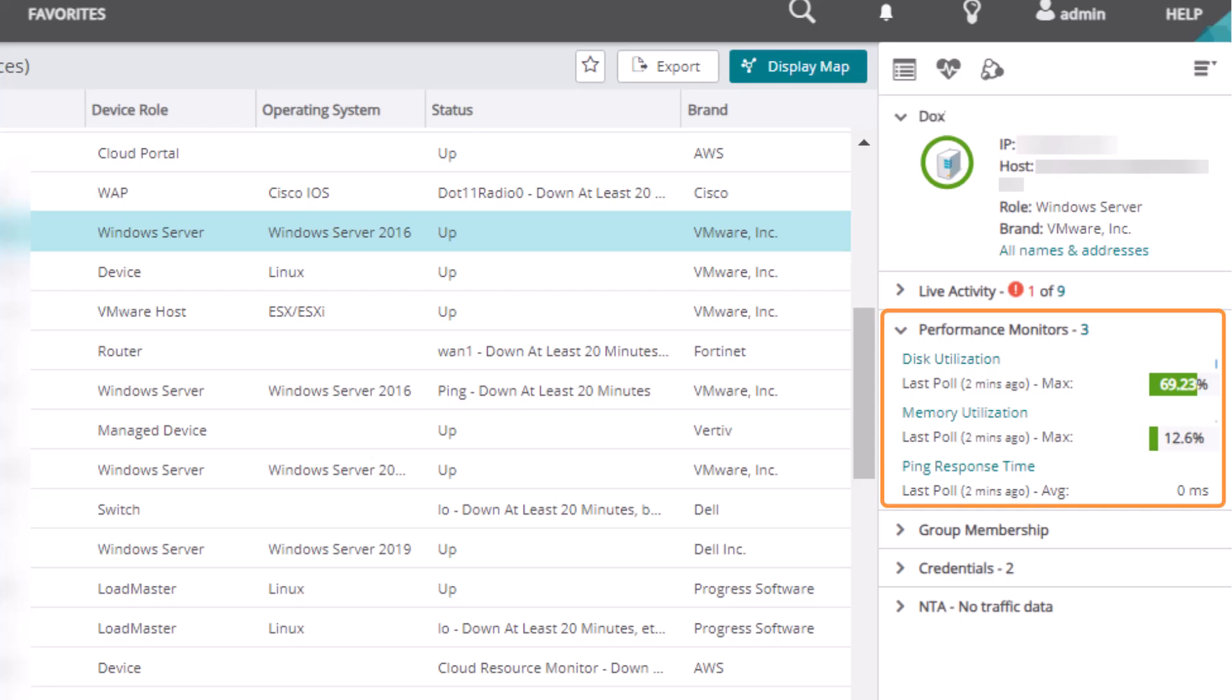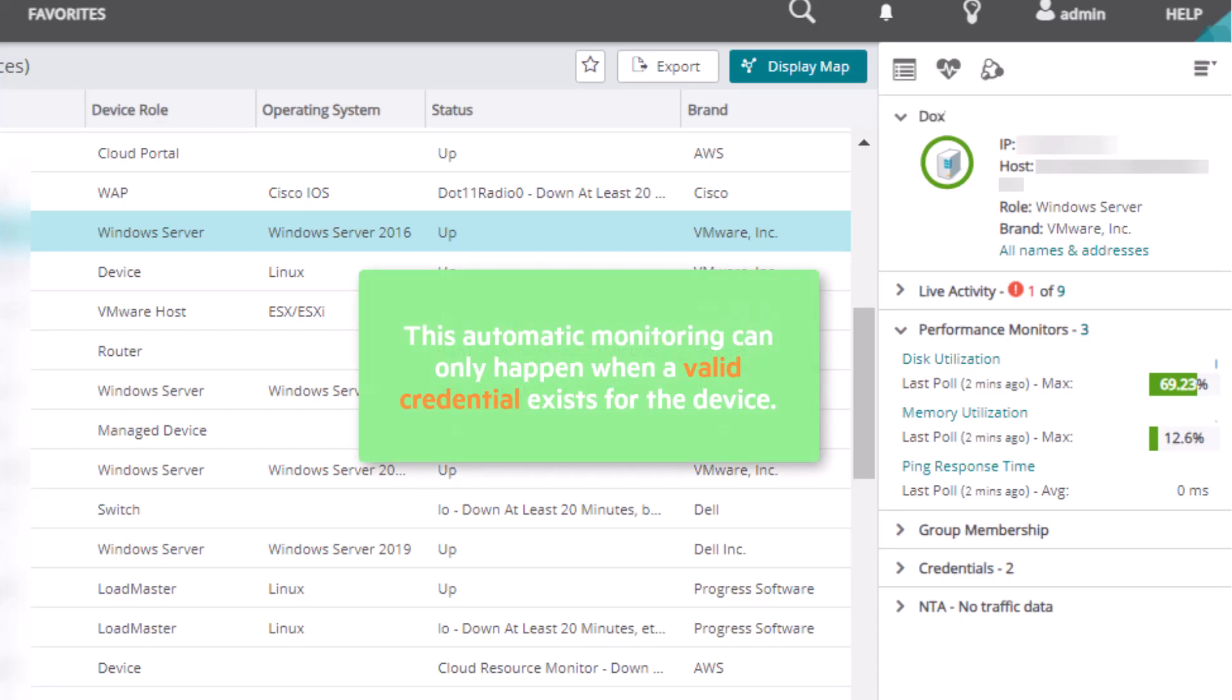This automatic monitoring is a convenient feature of WhatsUp Gold, but it can only happen when a valid credential exists for the device.